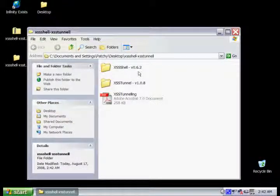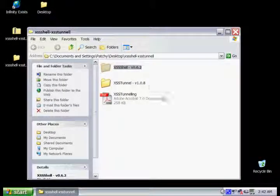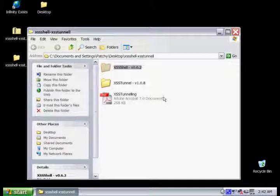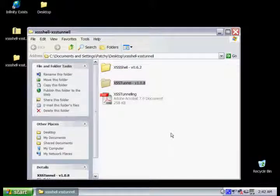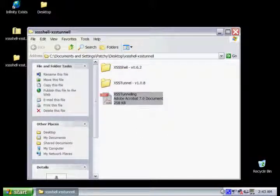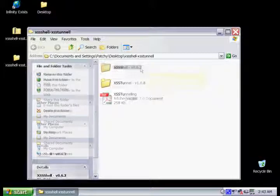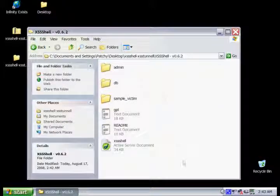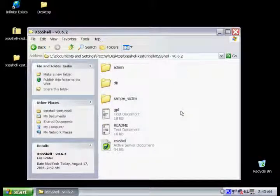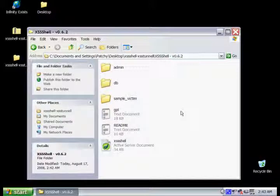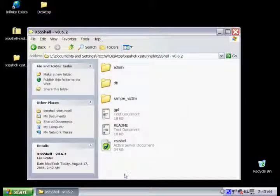Now that we have it downloaded here, you can see that it has both the tunnel and the shell. And this shell is actually written in ASP and the backend or the database for it is written in MS Access. So it's pretty easy to use and install.